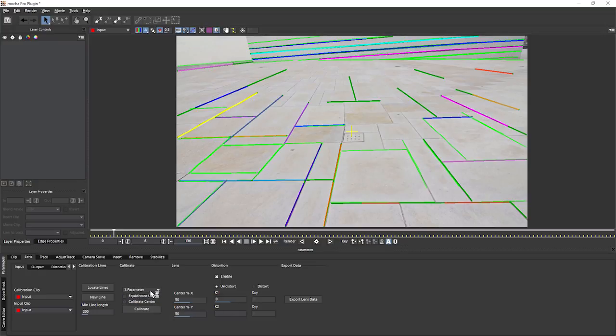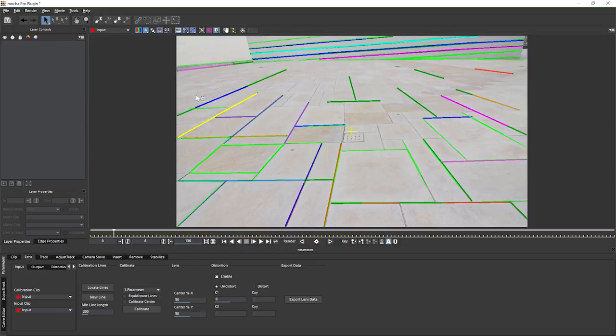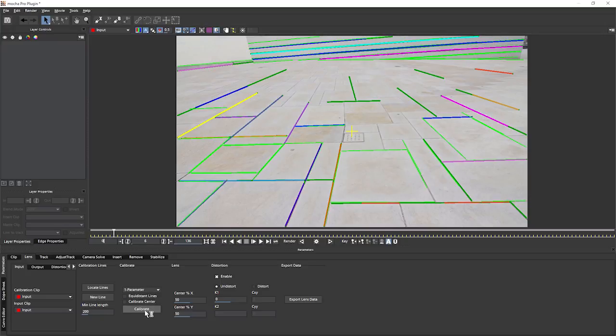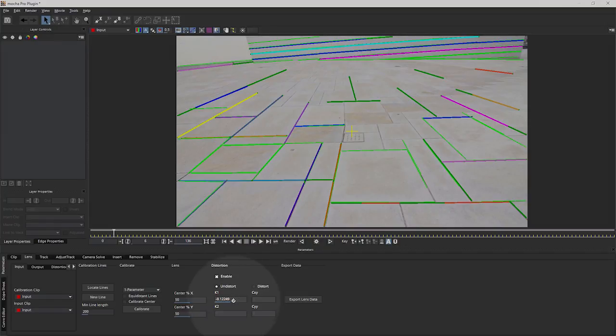But for now, we're going to start with one parameter. Are our lines equidistant? Are they the same distance apart? Well, no, they're not. And they probably won't be if we've used a natural image to create our lines. But for now, I'm going to leave us to one parameter and hit calibrate. It's gone off, calibrated, and we can see it's given me a little number here.